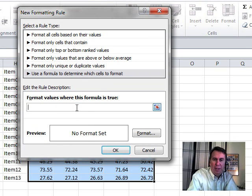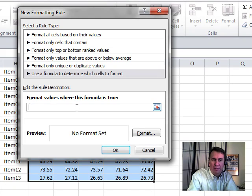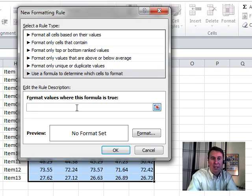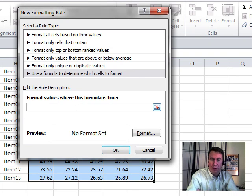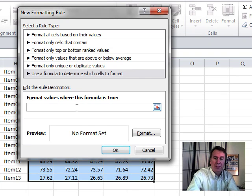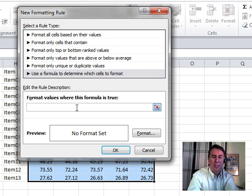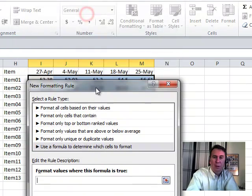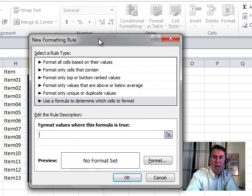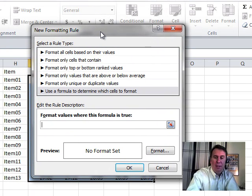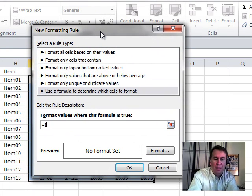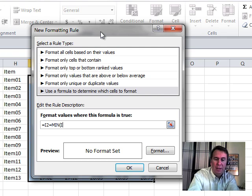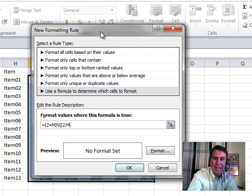So we're going to write a formula here that works for I2, but use the relative and absolute references so that way it will work for all the cells in the selection. We want to look at the prices from I to M, so we say equal I2, and that's going to be left as relative, equal to the minimum of I2 to M2.